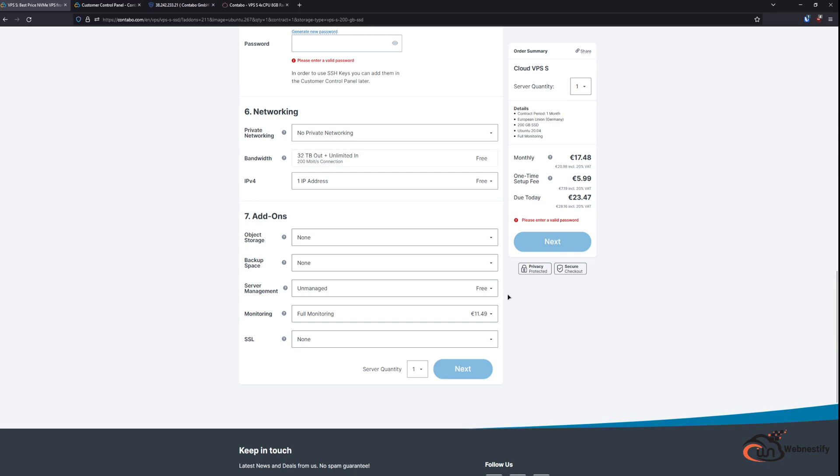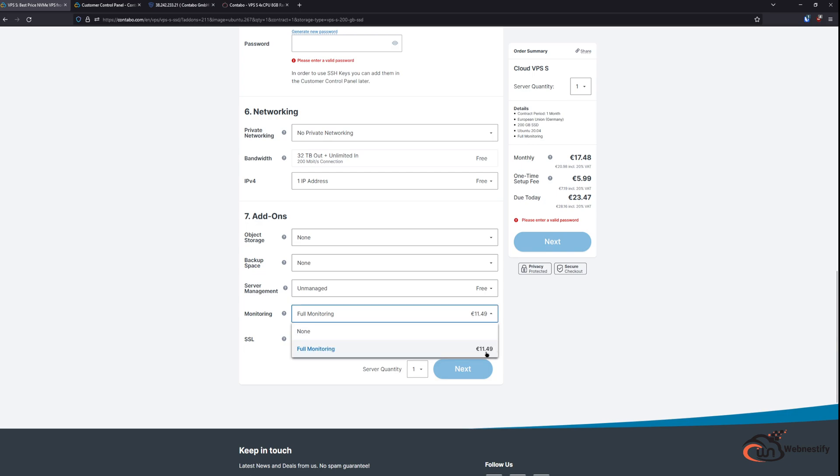Another thing that you will have to pay is for basic server monitoring. If you want to have your server monitored and see your statistics in your dashboard, you will have to pay 11.50 euros a month. So for this, monthly cost is already 17.48 euros, and also with every VPS you will have to pay a one-time setup fee.